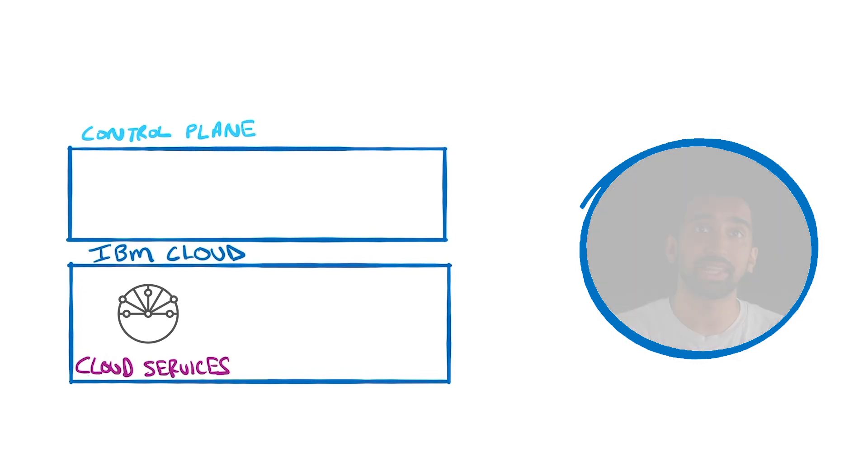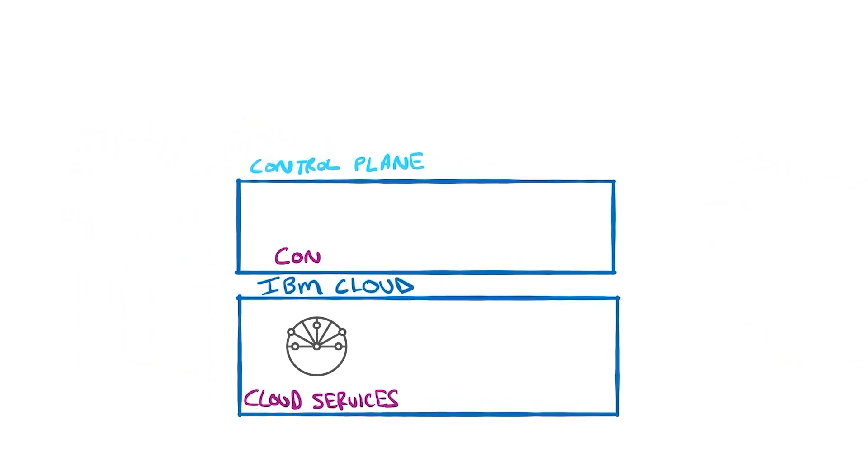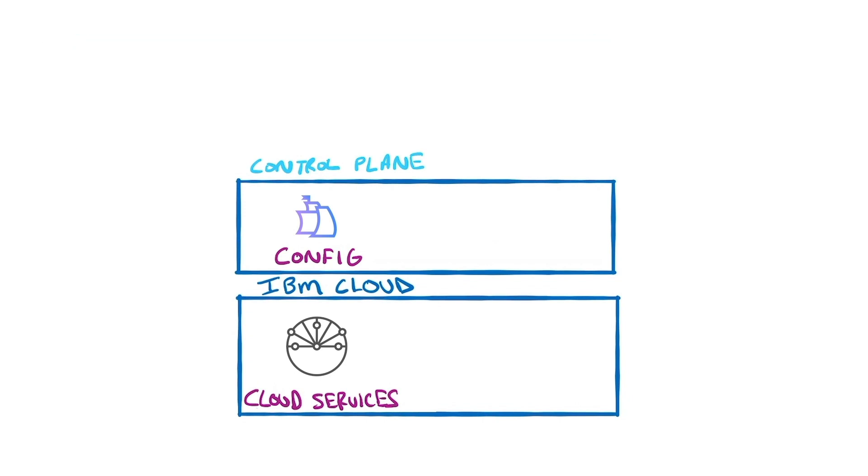First up, in the control plane, we've got Config, which is based on open source Razee, and provides a global view of your applications. It actually takes it a step further by letting you automate deployment of apps as well.